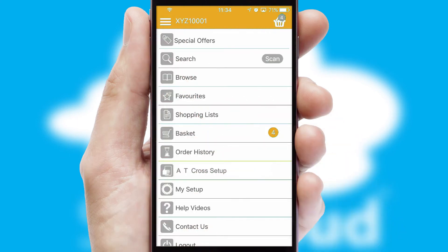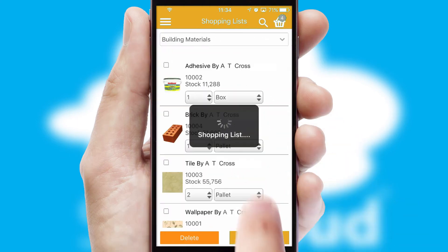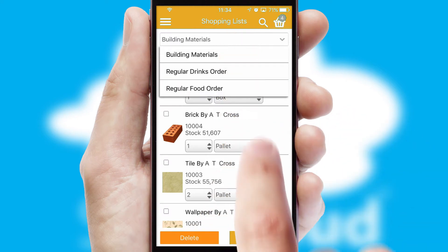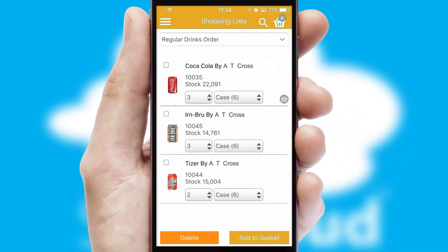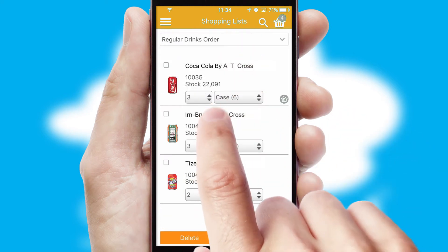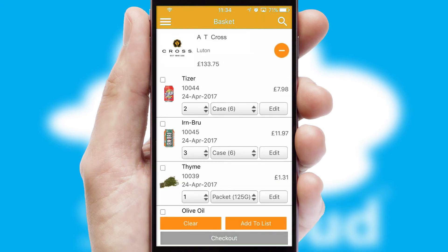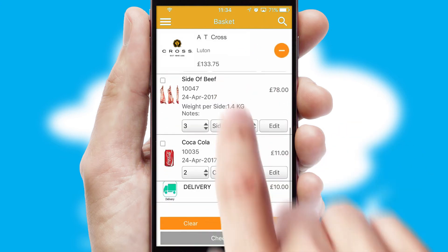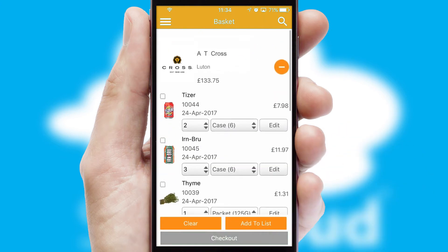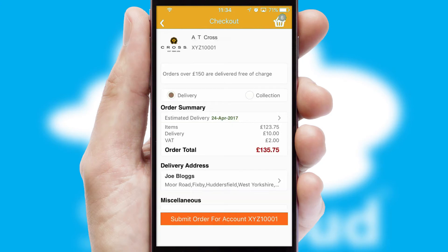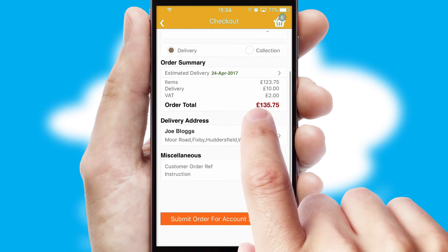Both suppliers and customers can set up and maintain shopping lists, often based on purchase history or recommended items. Once the basket is complete, all the order information will be presented at the checkout. SwiftCloud also supports click and collect functionality.